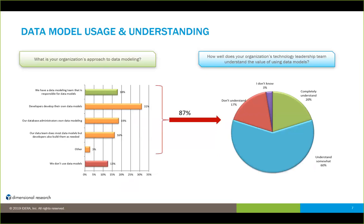For those who did use data models, we asked how their technology leadership team understands the value of using data models. 60% only understood somewhat; 17% didn't understand at all; only 20% completely understood the value. When I look at these results alongside the previous study, there's a direct correlation. Organizations are not truly understanding the value of information, and a big part of that is because they're not managing it correctly through data models and other techniques necessary to harness the importance of that information.